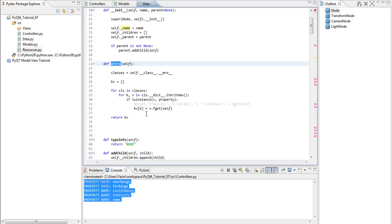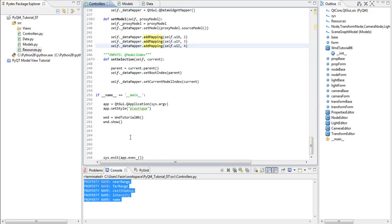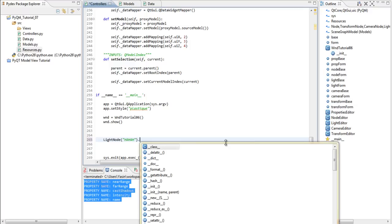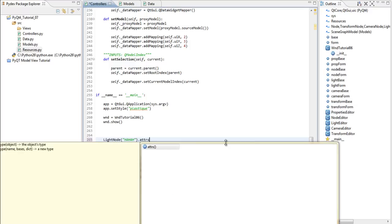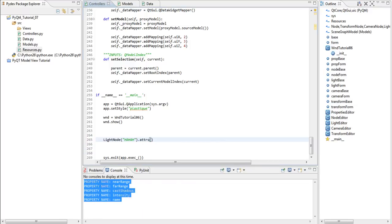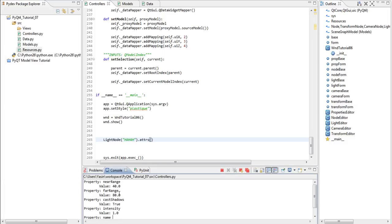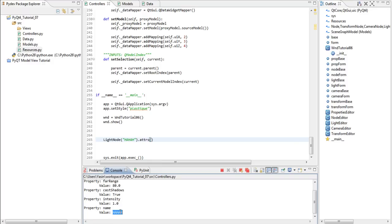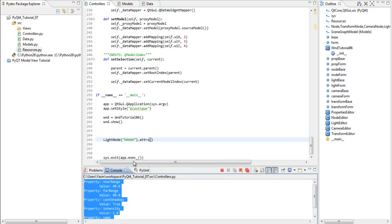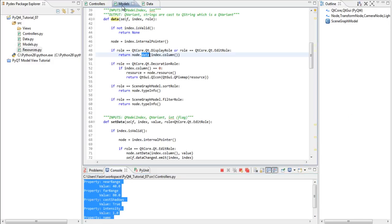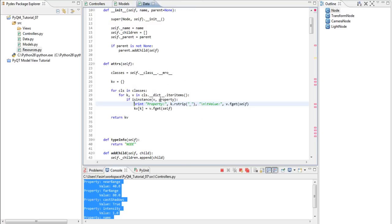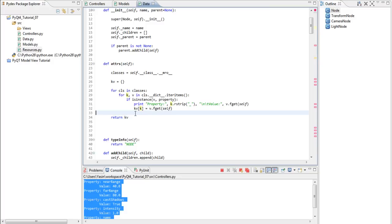Basically, if we call adders, with printing on, let's create a light node again, haha, and call adders. We can see that the property near range has a value of 40, the property far range has a value of 80, the property cast shadows is true, intensity is 1, and name is haha. So, basically, we've returned a dictionary here containing the name as the key, and the value as the value. So, we can use this now when serializing our entire node hierarchy into XML.